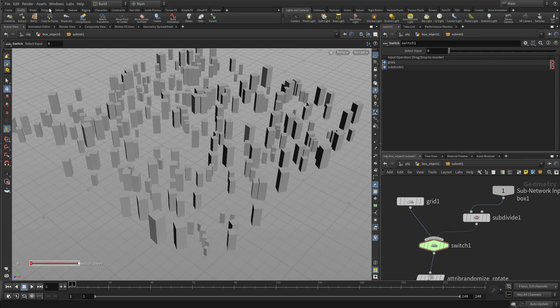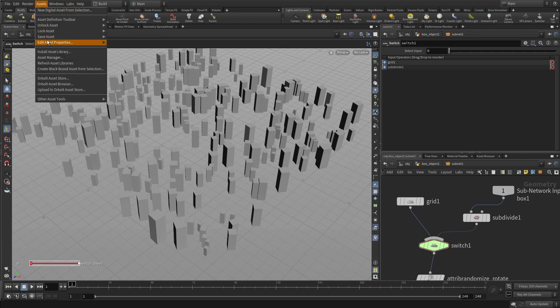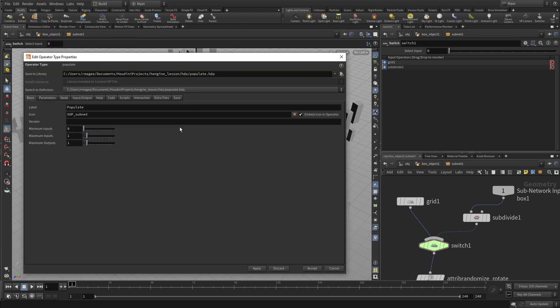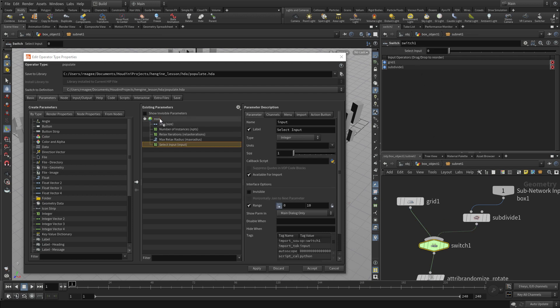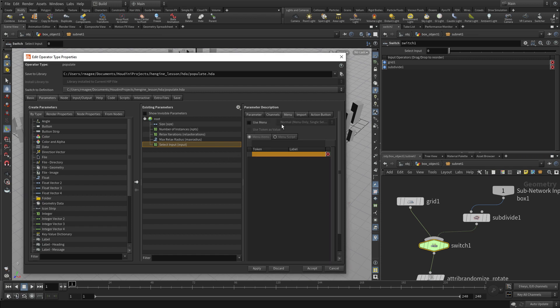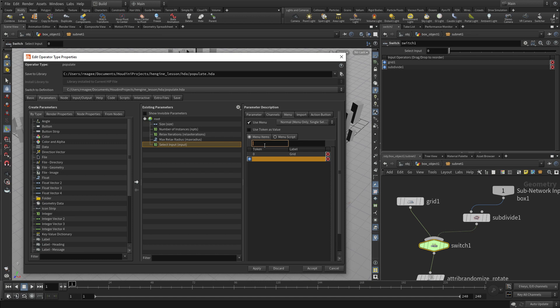For now, we're going to make it a little more effective in a second. Let's start by bringing this up. And what we want to do is bring the switch node over and drag that over. And once we have that over, we can turn that into a menu of which the two options will be 0 is the grid and 1 will be the input geometry.